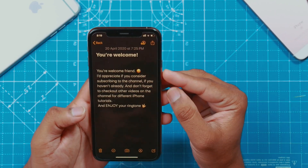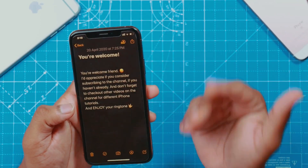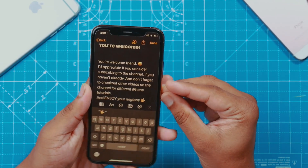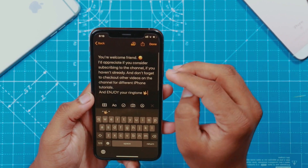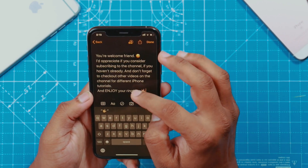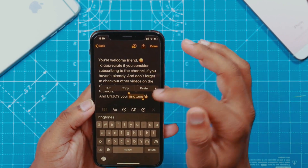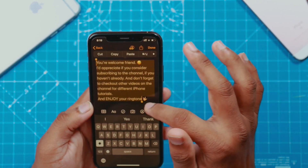So what I am trying to tell you is, whenever we wanted to copy something, what I used to do is I used to tap on the text like this, then I used to select the text, and then I used to drag the handles like this.